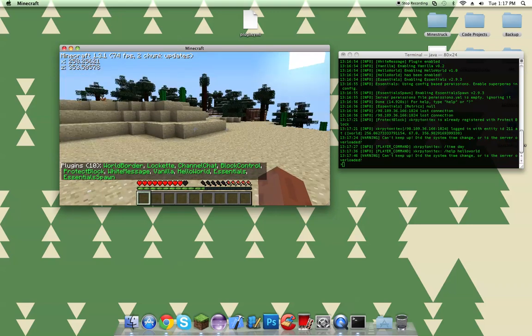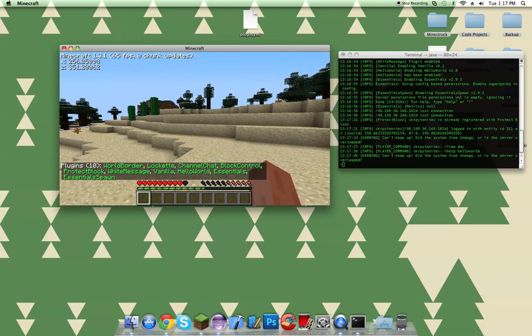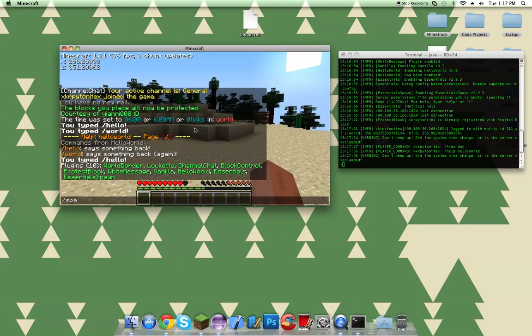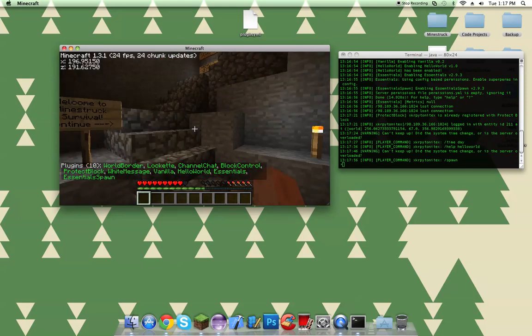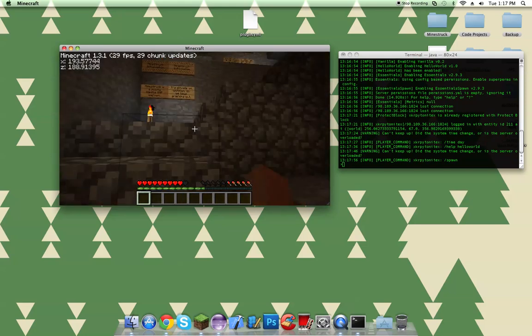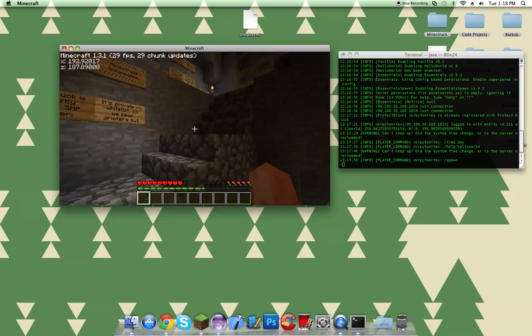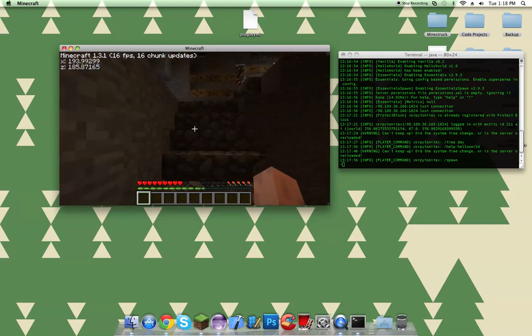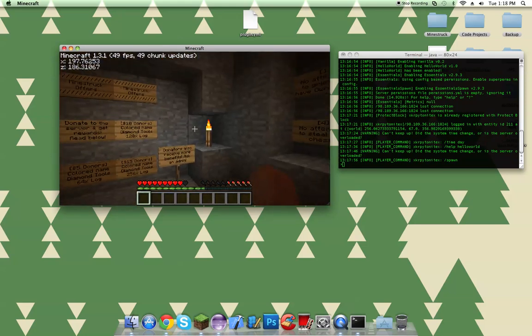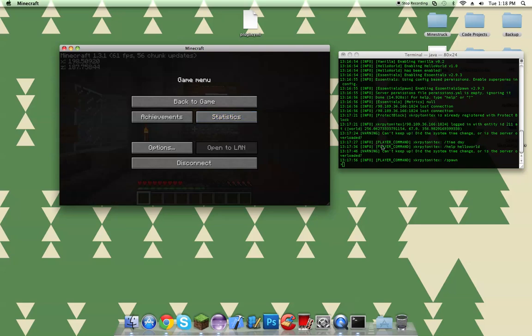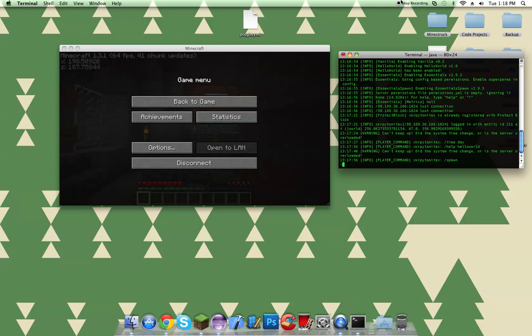So guys, that is how you make a basic plugin tutorial. Well, no, not a tutorial, but that's how you make a basic Bukkit plugin that uses commands. So that's the video. Which you probably already saw it anyway. So that's all, guys. Thank you for watching.